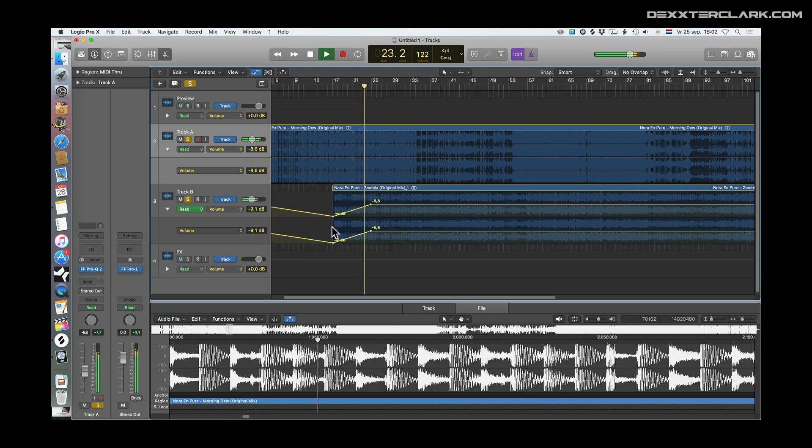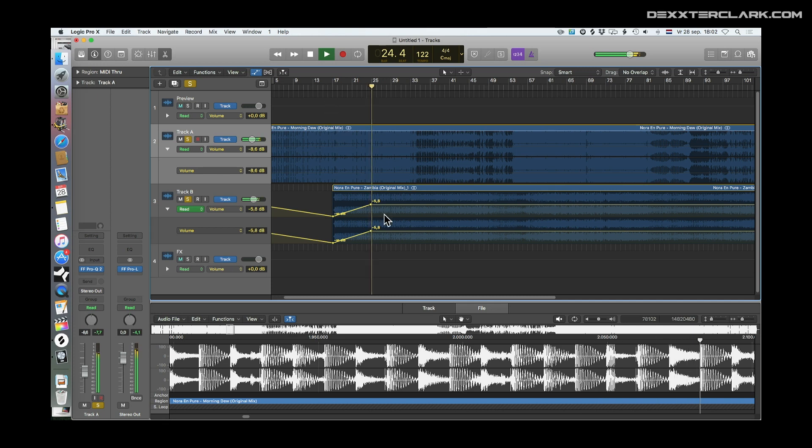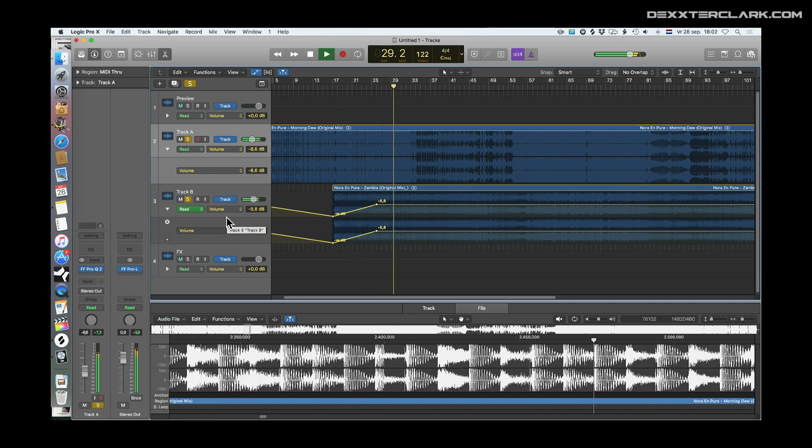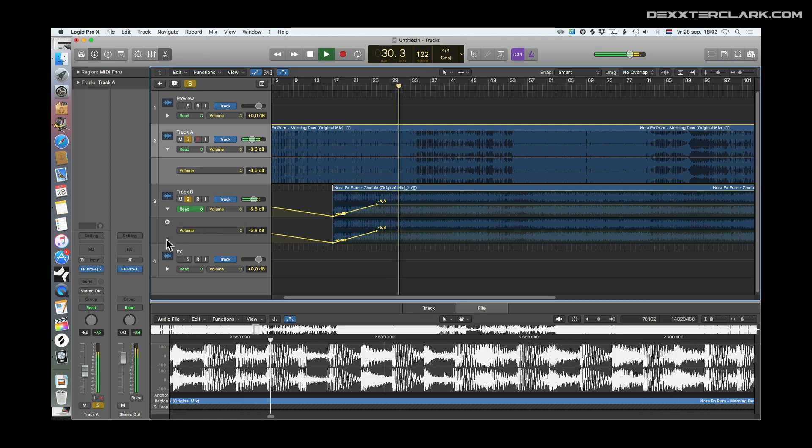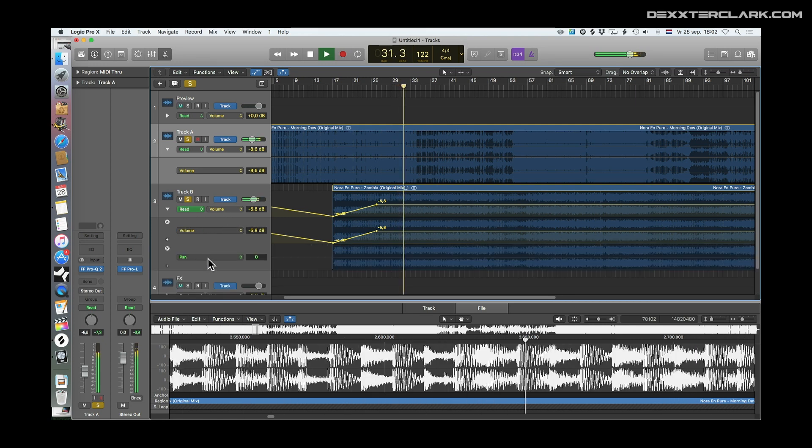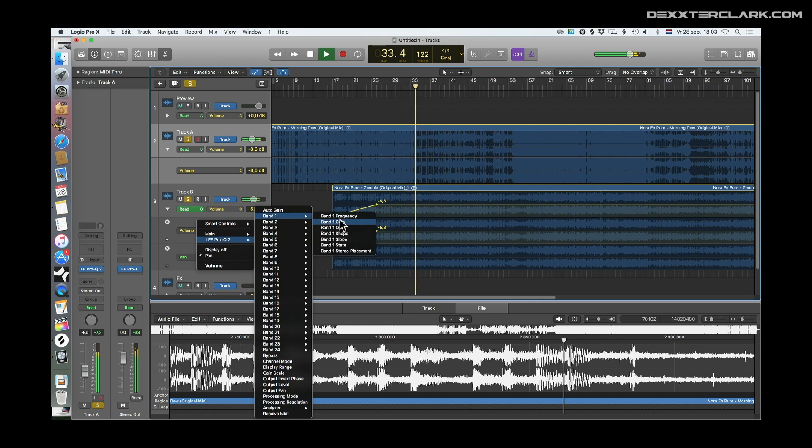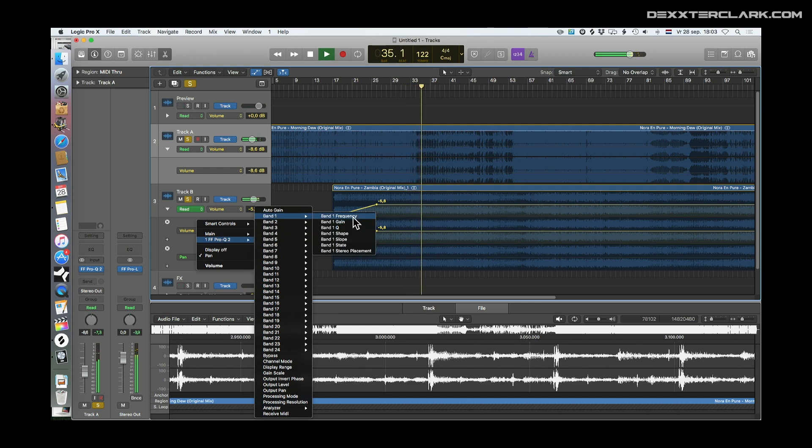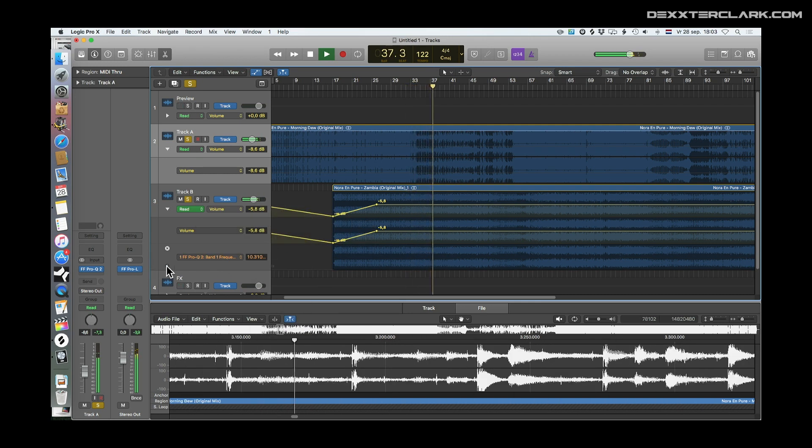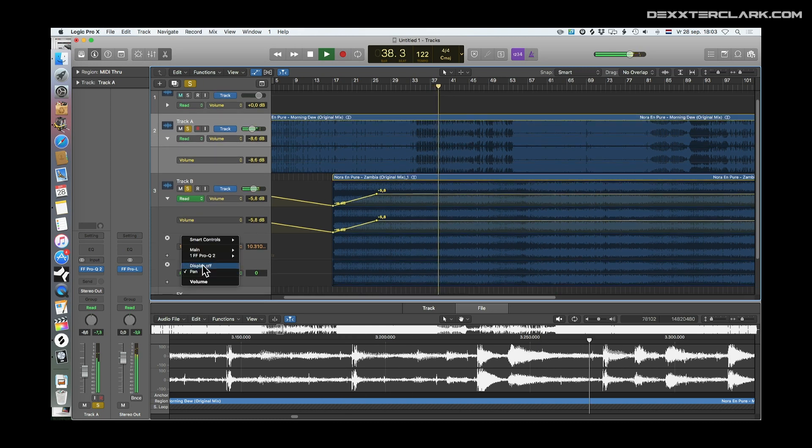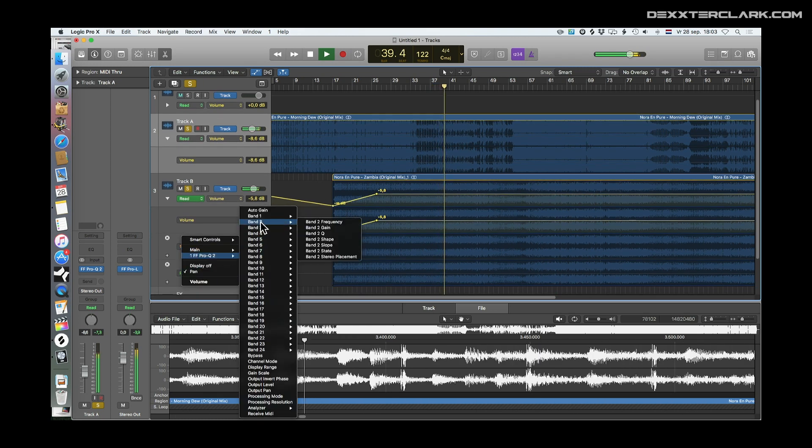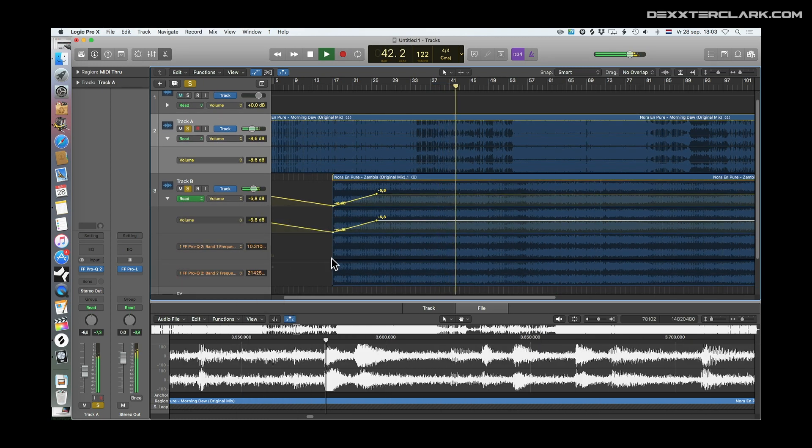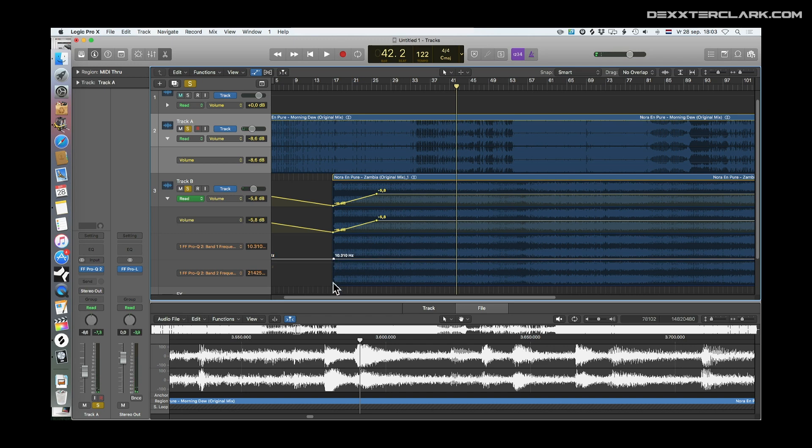To prevent switching, it is useful to add more automation lanes so you can see multiple automations at once. You can do this by clicking on the plus icon on the left side of an automation lane and choose the parameter you want to automate. One word of caution here: if you decide to remove an automation lane, you only remove the visibility of the automation. The automation itself is still intact.